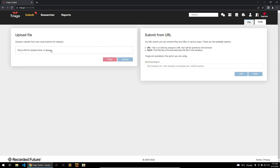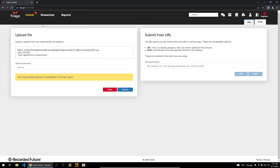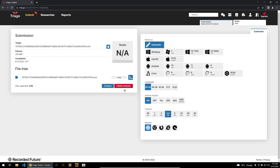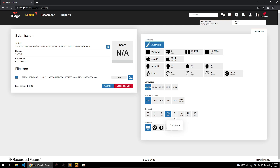To use the sandbox it's as easy as browsing, dropping in a sample, and submitting it. You'll be brought to a page where you can configure some settings, but usually I'll just leave it on automatic with internet access. From time to time I'll give it five or ten minutes so that if there are any sleep functions in the malware it'll get past those — then I click Analyze.